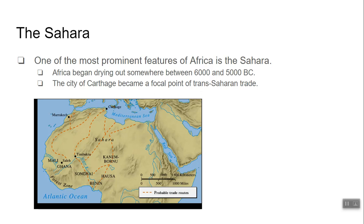The Sahara — first thing, don't say 'Sahara Desert' because sahara already means desert, so that's redundant. The Sahara makes up most of North Africa and is still spreading little by little. Somewhere between 6000 BC and 5000 BC, for whatever reason, the continent of Africa started to dry out, and now it is the world's largest desert.